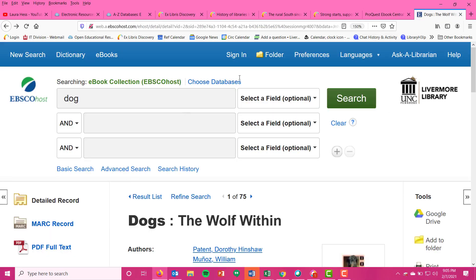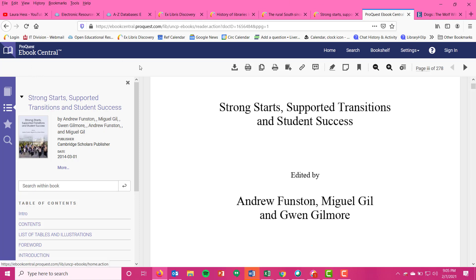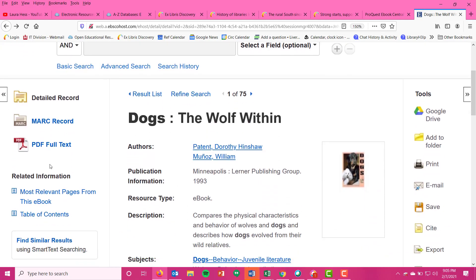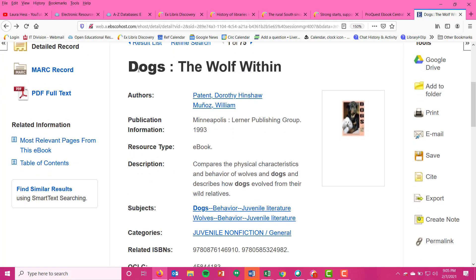Another database we frequently get ebooks from—this one that I've just showed you is ProQuest Ebook Central. That is our most popular ebook database that the library has, so majority of things are going to come out of that. Another really popular one is this EBSCO Host Ebook Collection. So you see quite a few records in here. It's just another company that sells the library ebooks that we can use, and so it's the same idea.